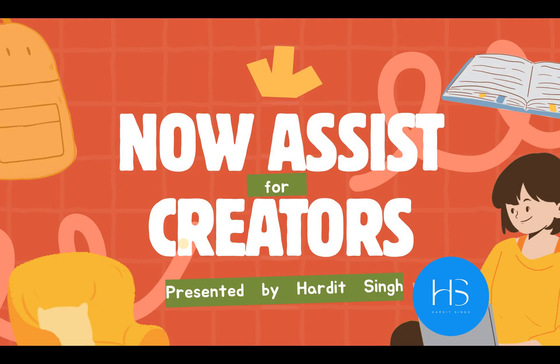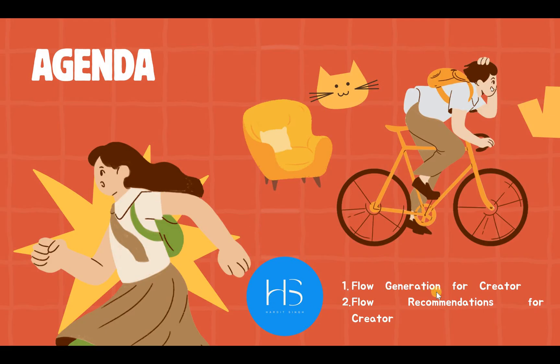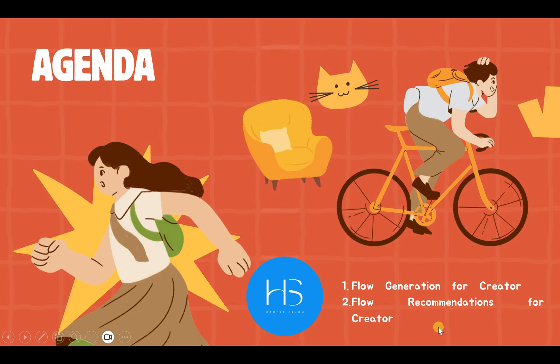The link is in the description as well as on the top right corner. Here you would see the agenda. We will be focusing only on two skills for creators: flow generation for creator and flow recommendations for creator.